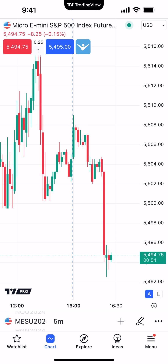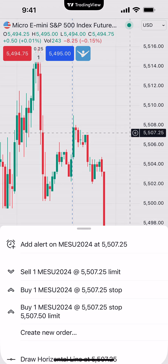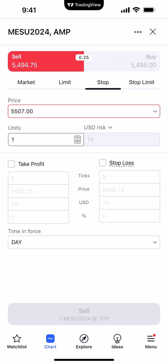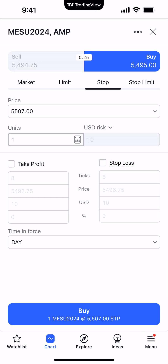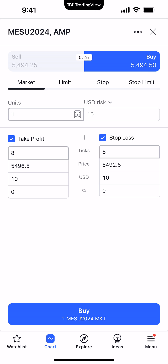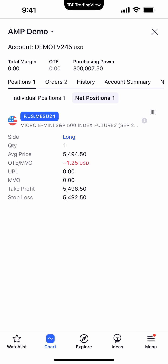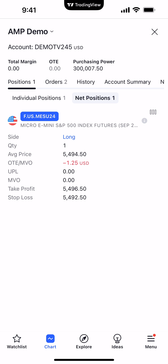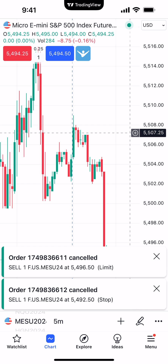The last method is applying bracket orders from the traditional order ticket. Activate a price level, click the plus sign, and select Create New Order. The order ticket allows you to place buy or sell orders — market, limit, stop, or stop limit. We'll go long at the market price. You can see take profit and stop loss fields right there. Set your parameters — we'll use eight ticks for both — then hit Buy Market. We got filled at 5494.50, take profit at 5496.50, stop loss at 5492.50. That was very efficient: parameters set before entry, and take profit and stop loss were automatically applied.